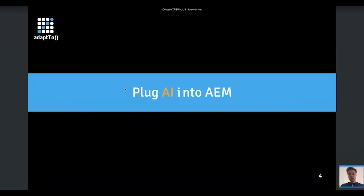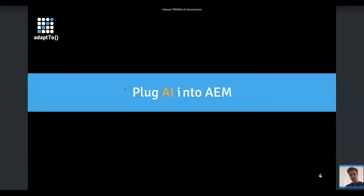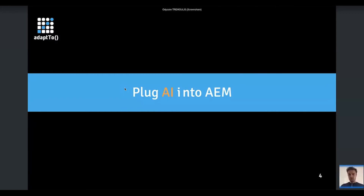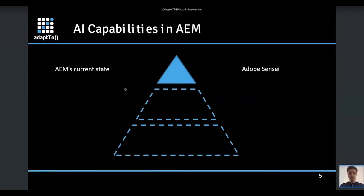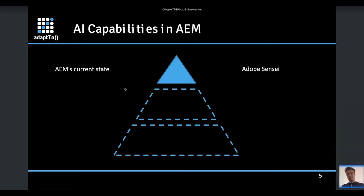Let's plug AI into AEM. Maybe some of you went to Santosh's session yesterday, where he mentioned the AI functionality that exists in AEM. Today I'll try to give a much broader vision of AI in AEM. AEM already has a lot of AI functionalities — very high quality, very powerful functionalities — thanks to Adobe Sensei, which provides those functionalities.